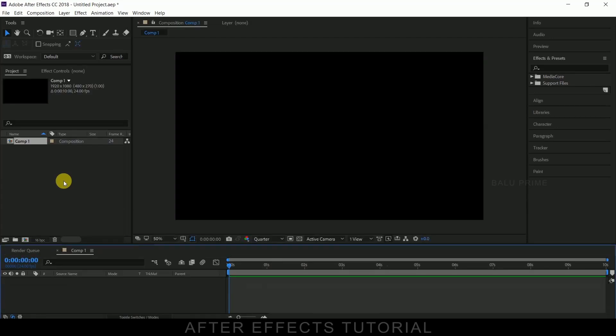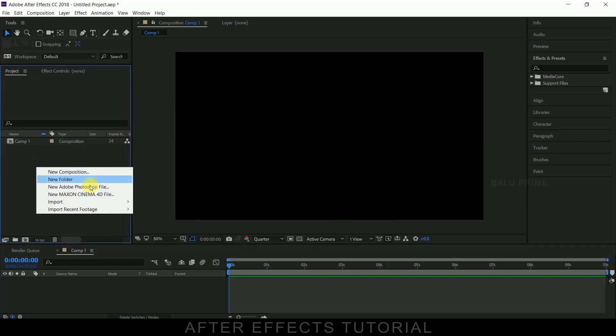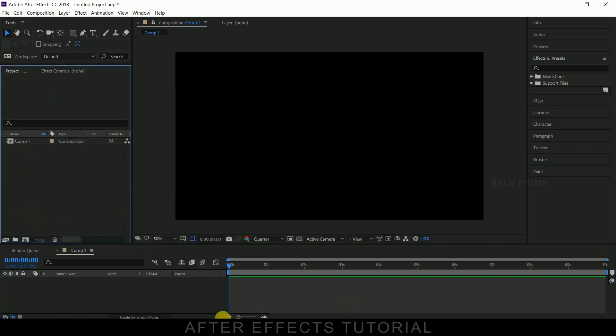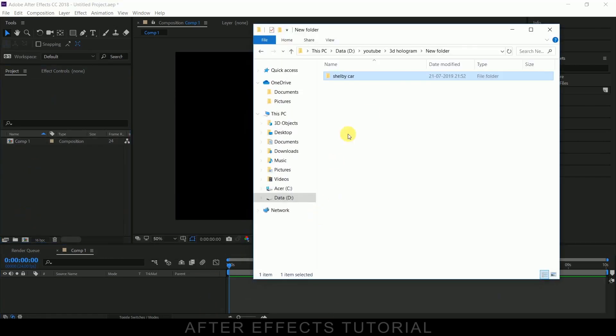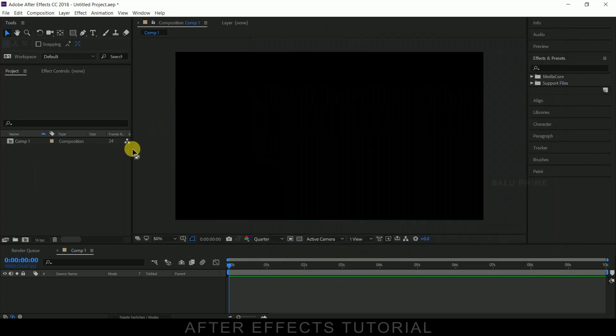Now let us import our 3D model onto this project panel. Click on this project panel, import, select your file, or else you can directly drop your 3D model which is in OBJ format onto this.